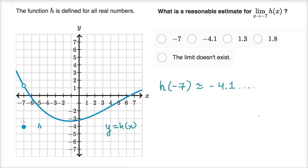Sometimes there's this temptation to say oh, whatever the function equals, that must be what the limit is. But this is actually a really good example for showing the difference — many times the limit exists and is a value different than what the function takes on at that point. So let's think about the limit.